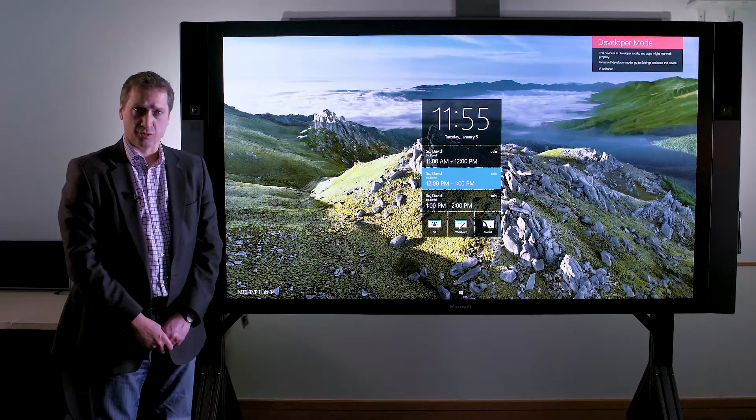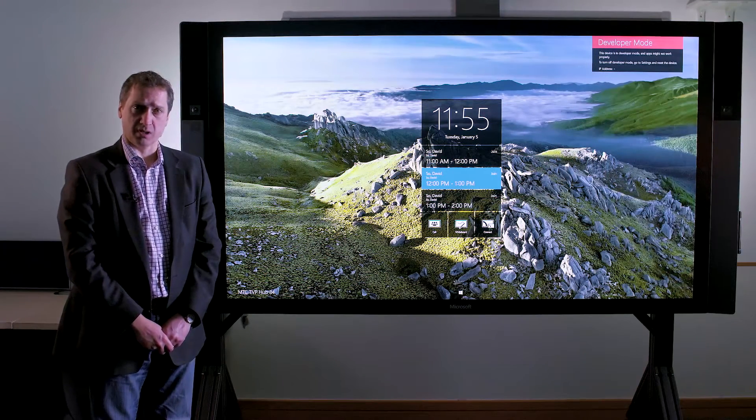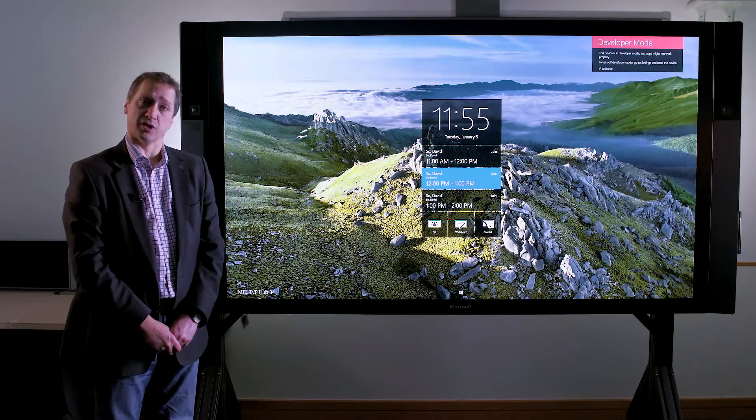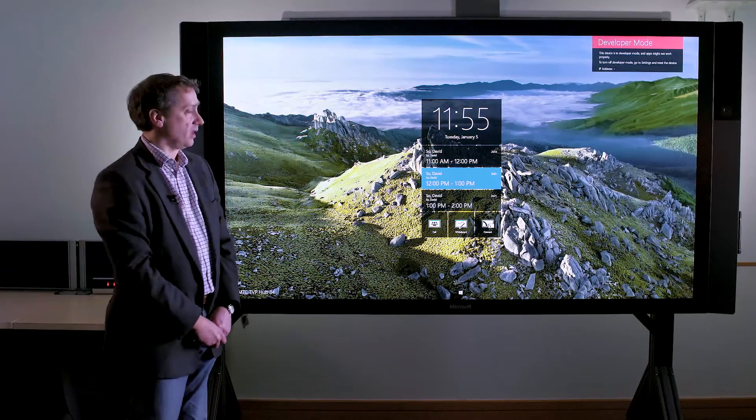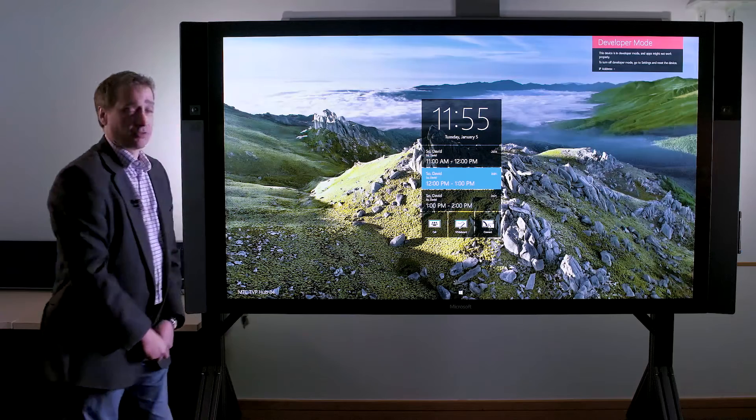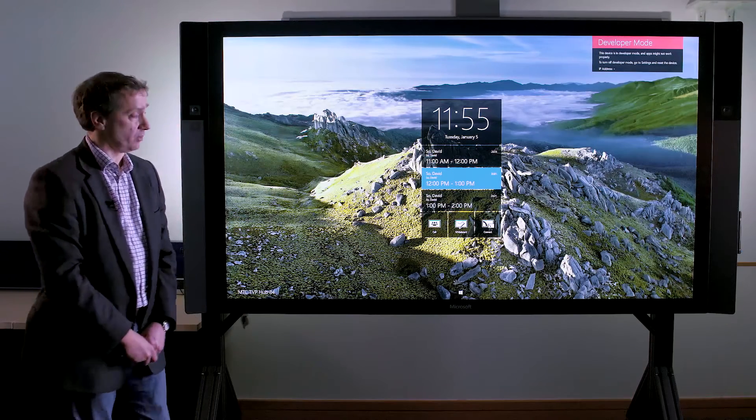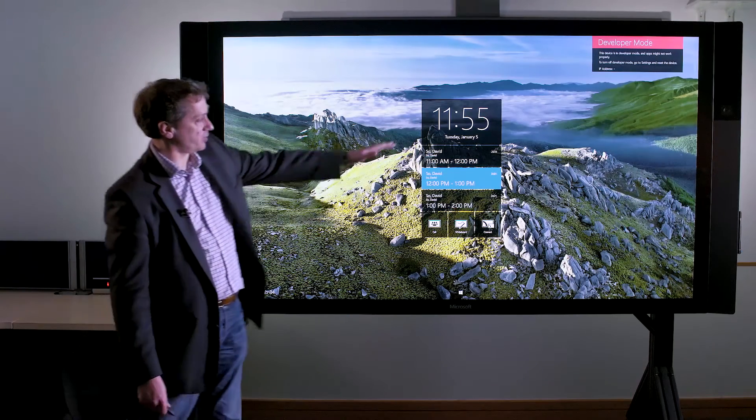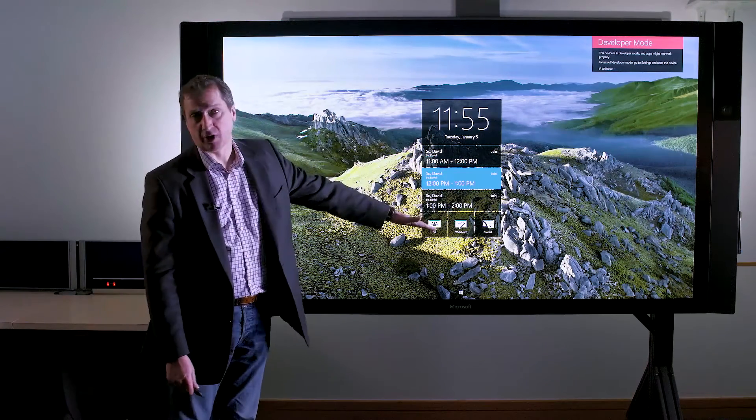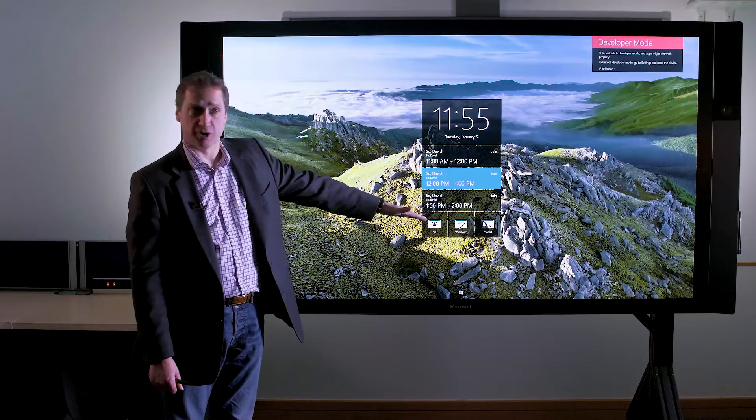So here I'd like to take you through starting a meeting with the Surface Hub. As you can see, I've walked into the meeting room. I have my Surface Hub diary and appointments on the screen here.